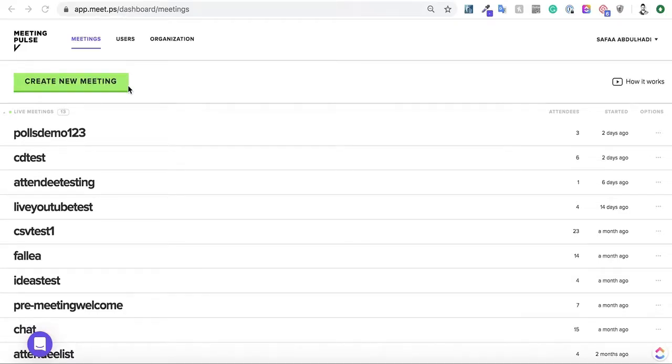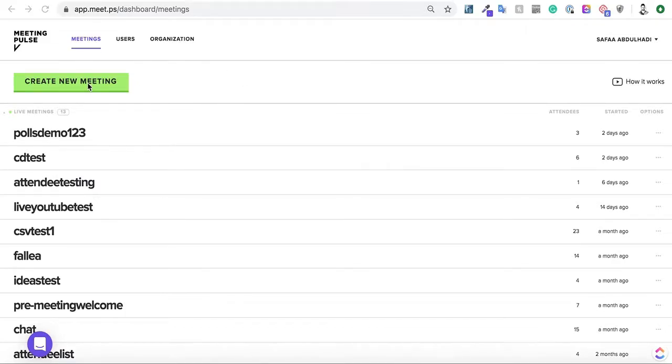In this video, I'm going to show you how you can quickly create a meeting and use the Q&A module of it. From your dashboard, you click on Create Meeting.